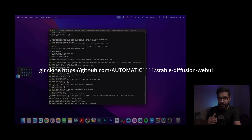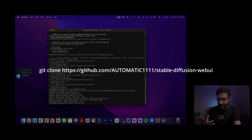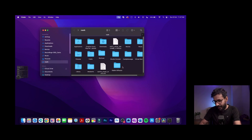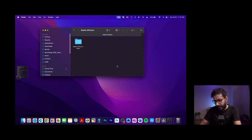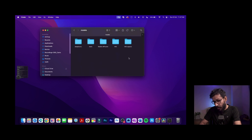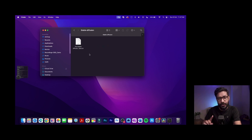After pasting and running the clone command, it will download the Stable Diffusion web UI and related files into the stable-diffusion directory. Inside that folder you'll find a folder called 'models', and inside that another folder called 'stable-diffusion'. You need to download the Stable Diffusion model files and place them into this folder.